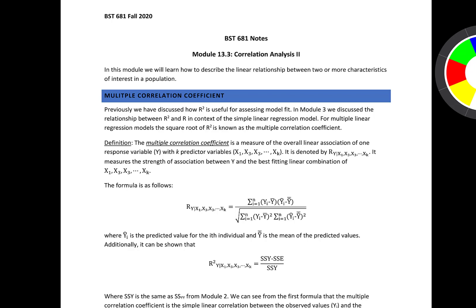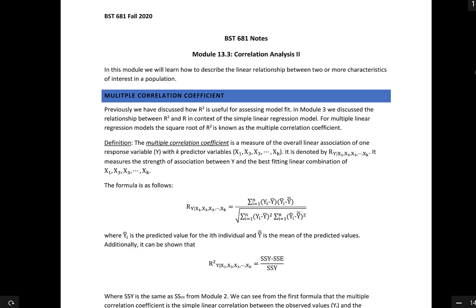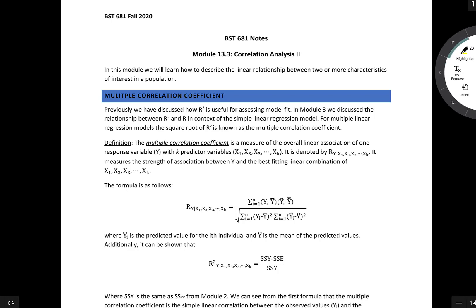Previously, we discussed how R-squared is useful for assessing model fit. In Module 3, we discussed the relationship between R-squared and R in the context of the simple linear regression model. In the simple linear regression model, when we refer to R, we often also denote it as little r — either one is fine.